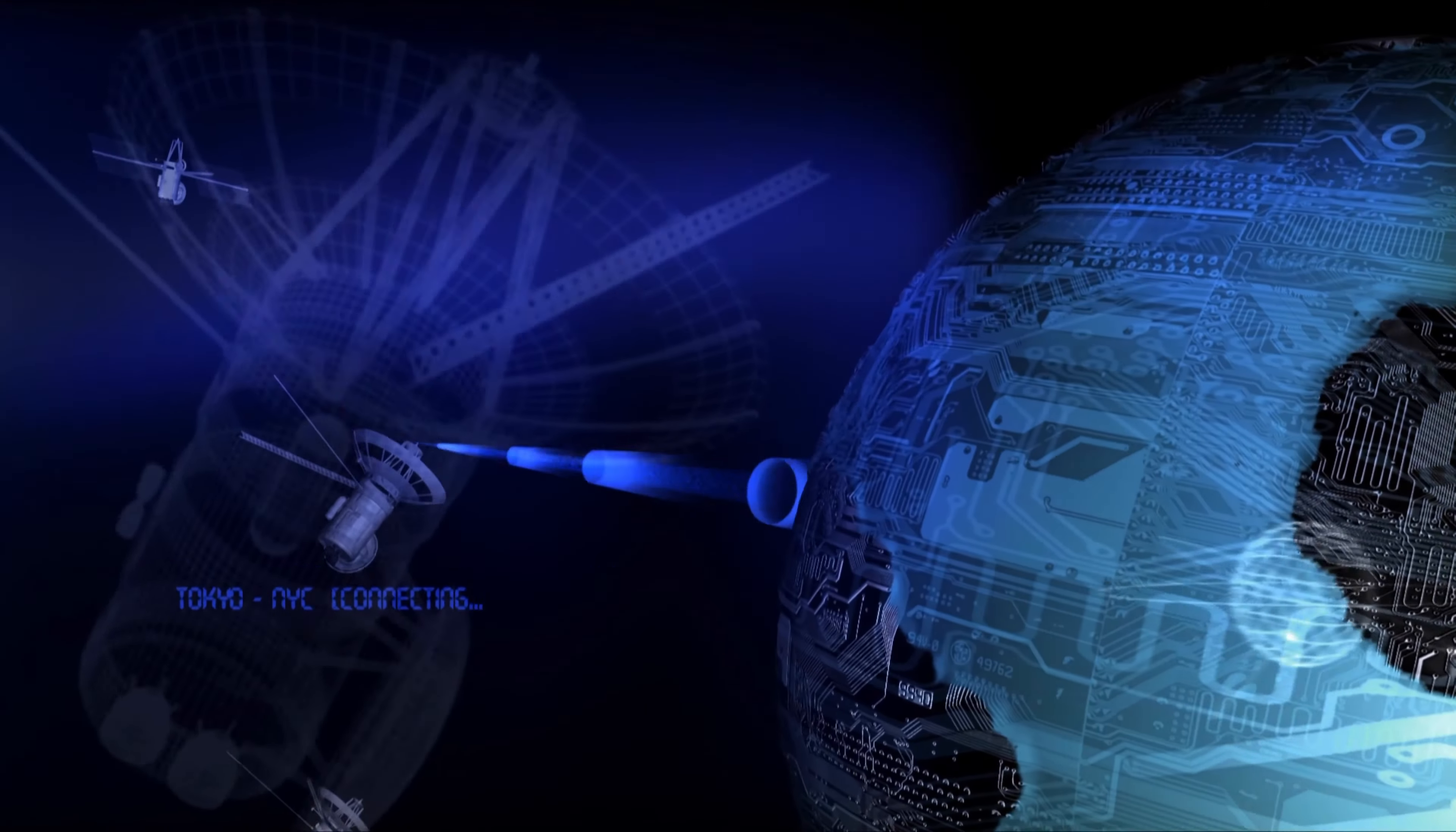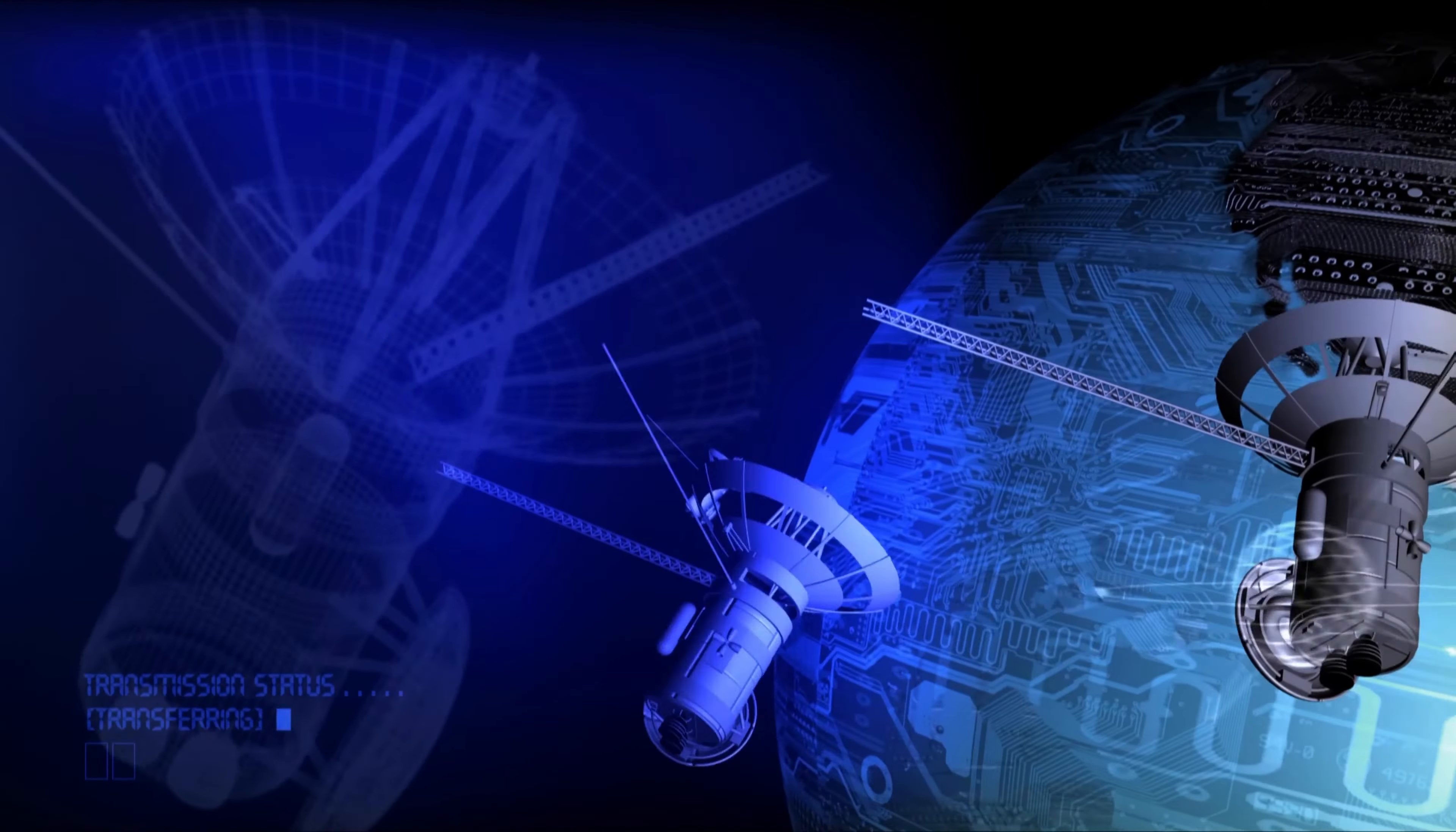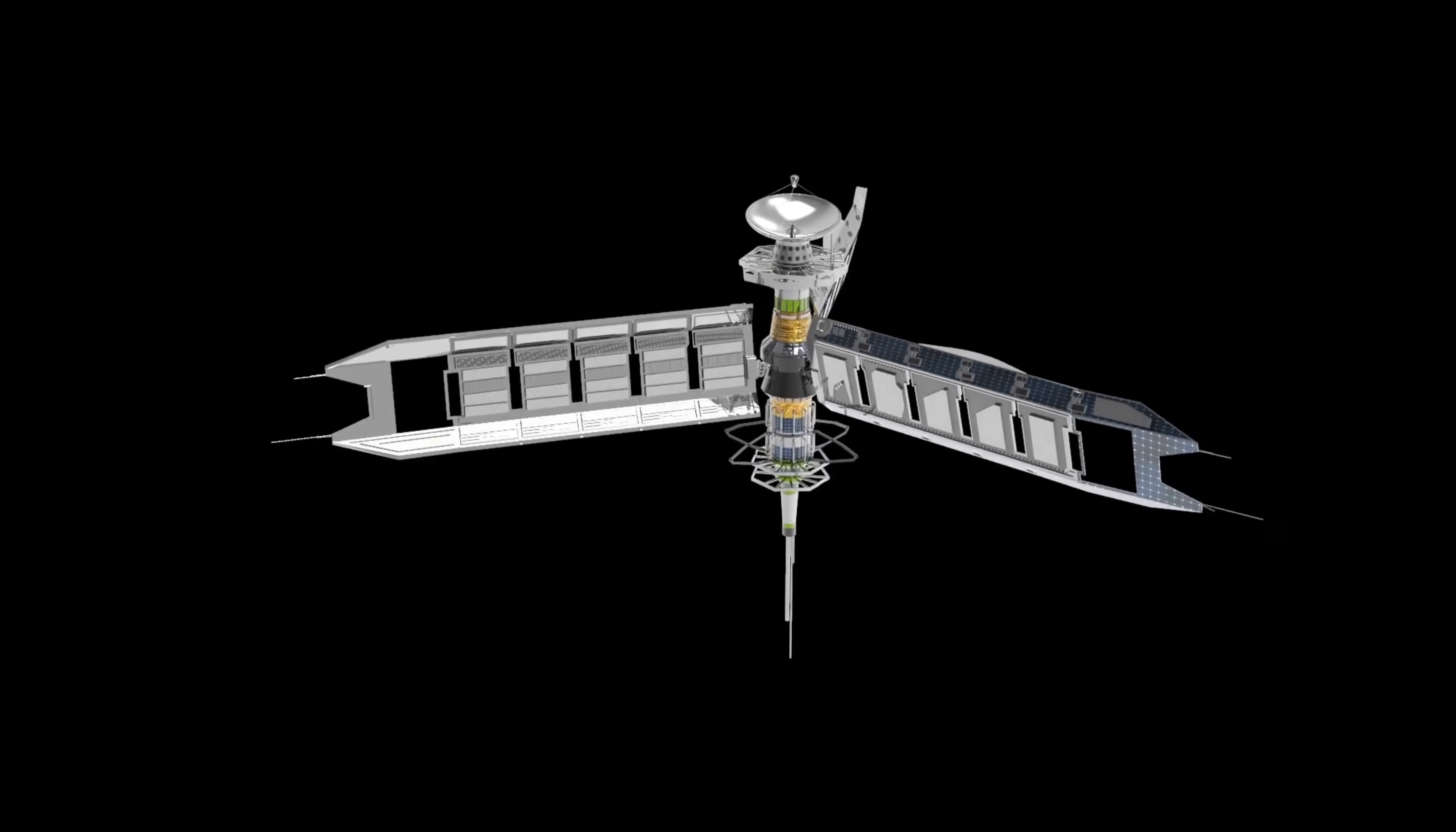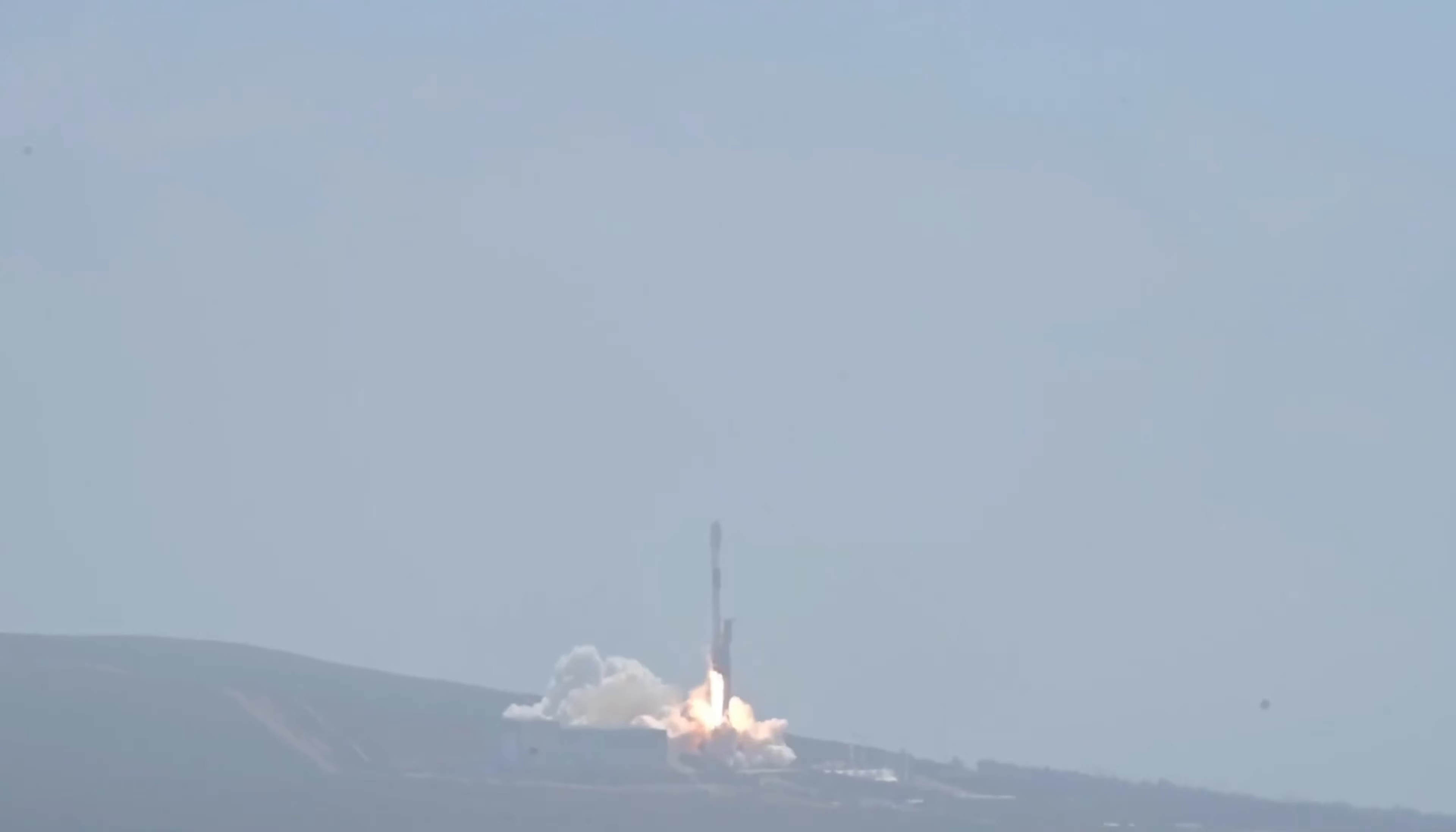SpaceX has been launching new Starlink satellites on a regular basis in order to build out the network and bring the service to more users. As of 2022, the company has launched over 1,800 Starlink satellites in total, with the majority of them now operational. In addition to the operational satellites, SpaceX has a number of demonstration and test satellites in orbit as well. These satellites are used to test new technologies and capabilities that will be incorporated into the Starlink system.